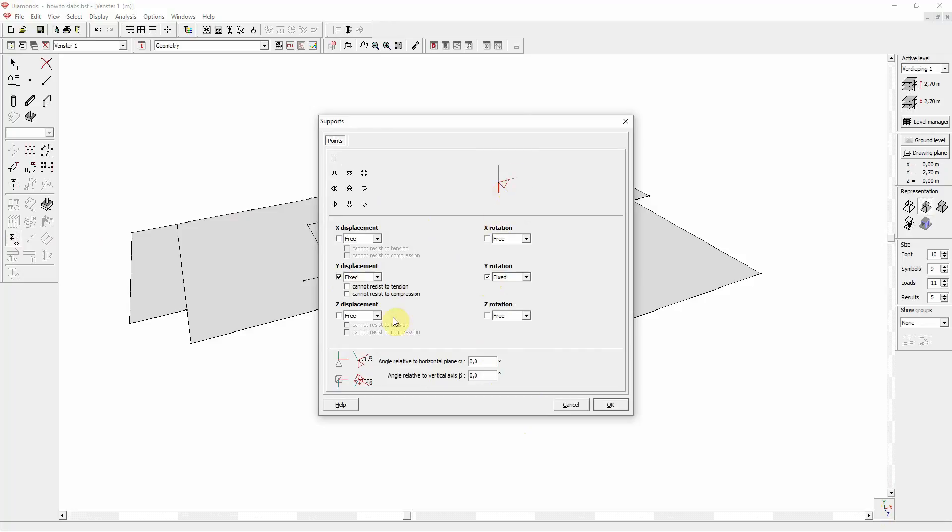It can also be a spring value. Make sure that you are using the correct units as mentioned in the window.